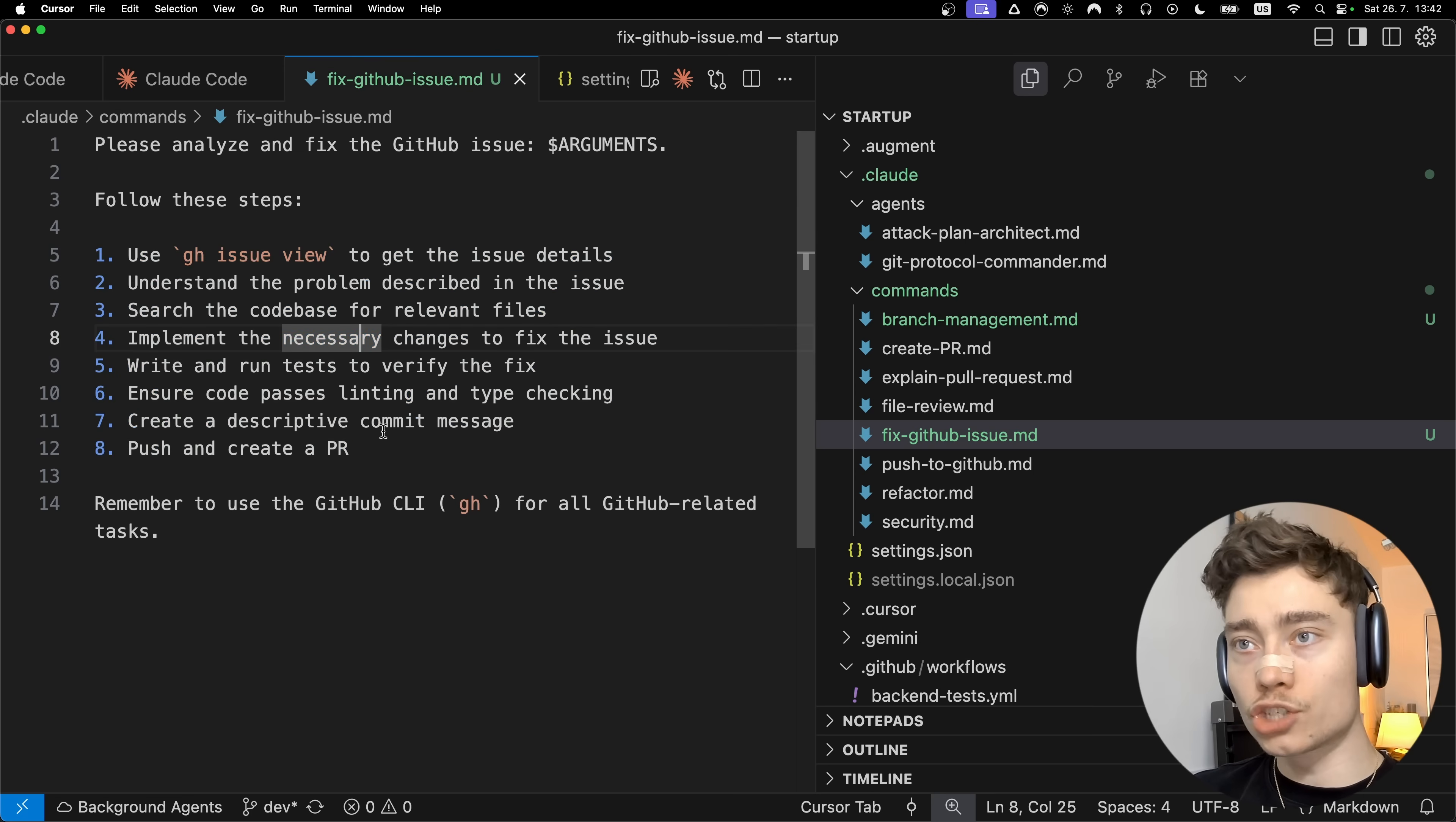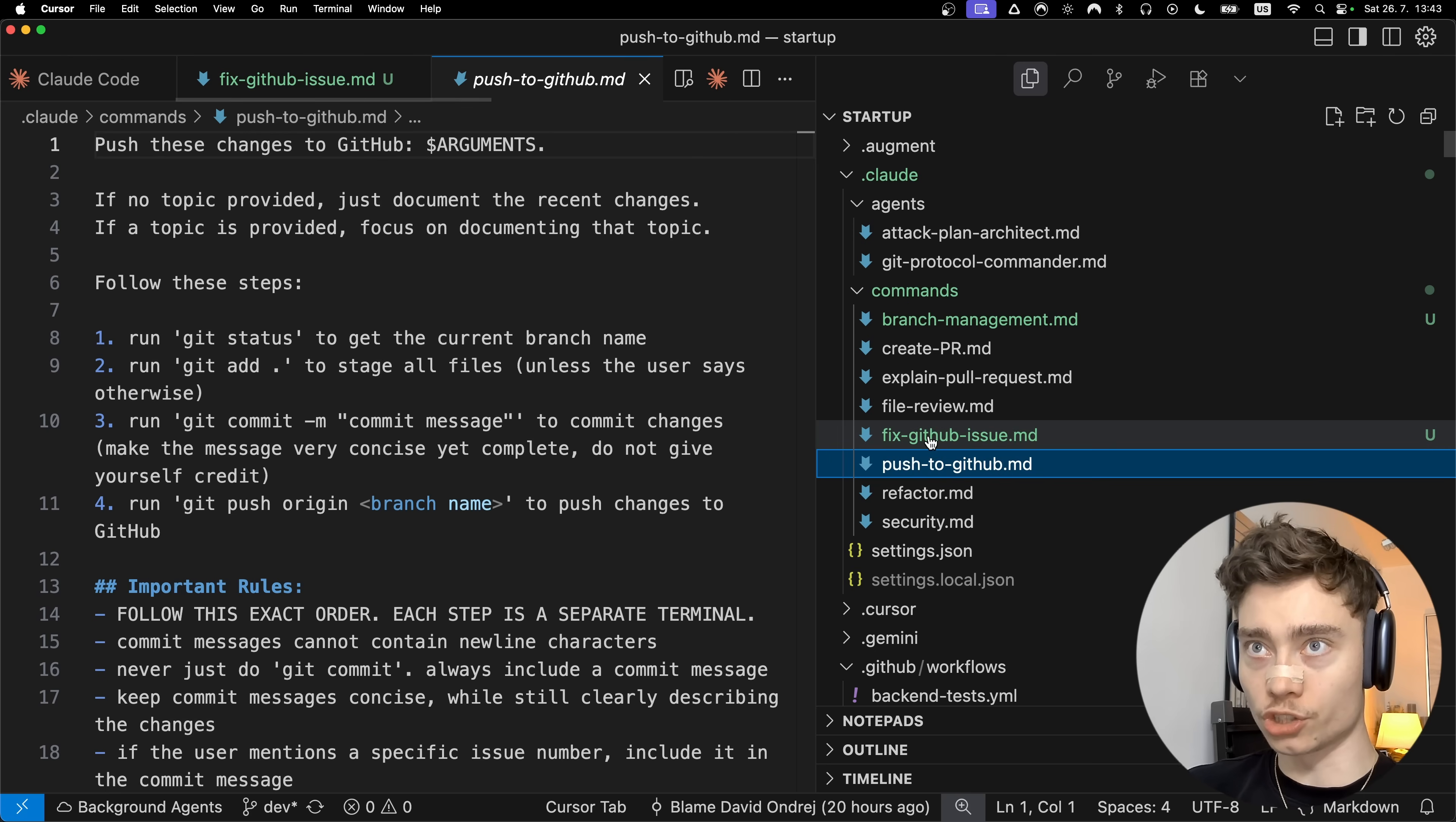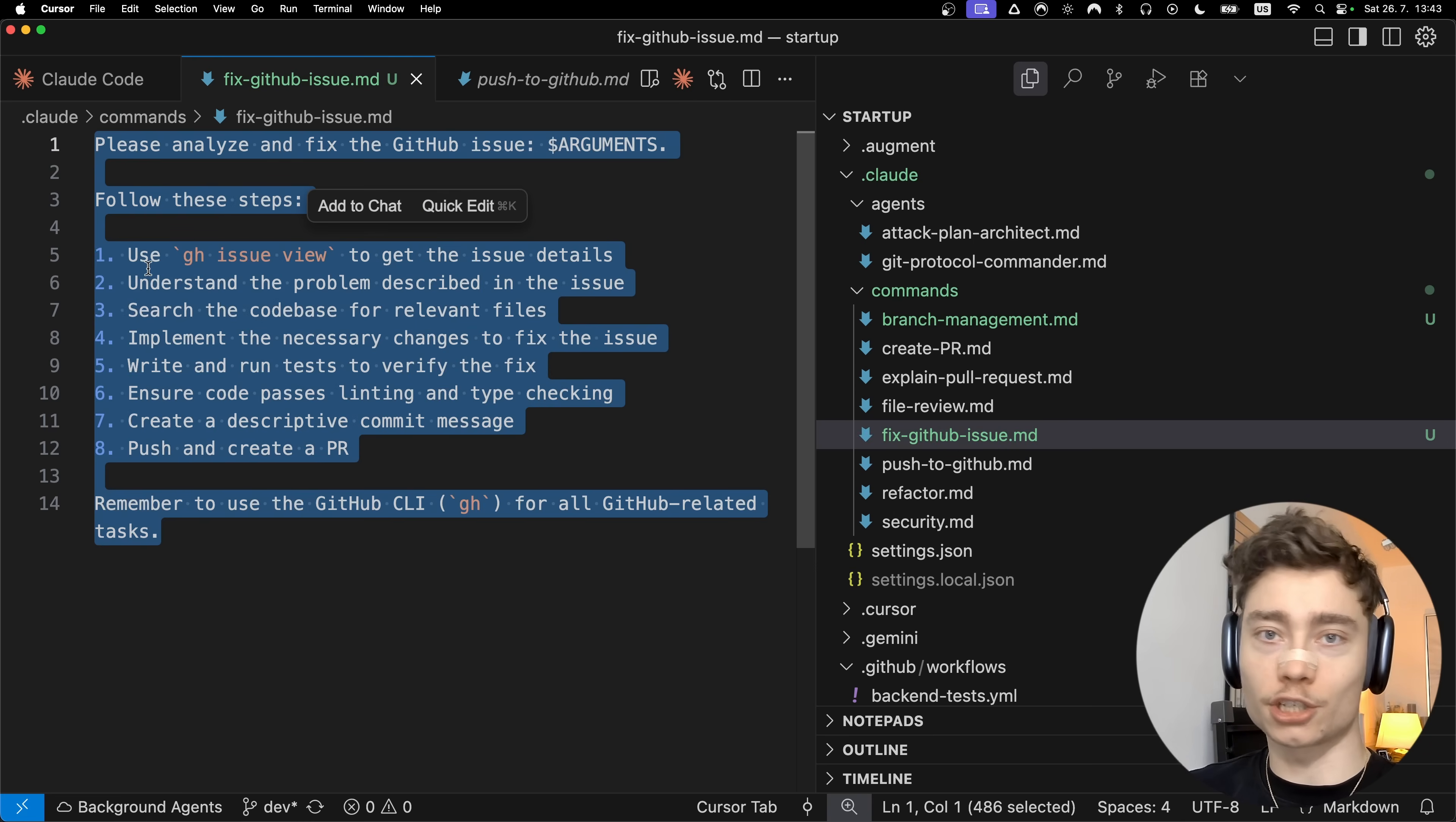What this means is that I can launch an entire workflow of 8, 10, 12 different actions that Claude code has to do just by typing a single slash command. This is how developers are becoming 20 times more productive, by having a set of different workflows turned into single commands which you can just type into Claude code and it will execute the entire workflow by itself. Creating new commands is super easy, literally creating a single markdown file and writing the instructions inside.